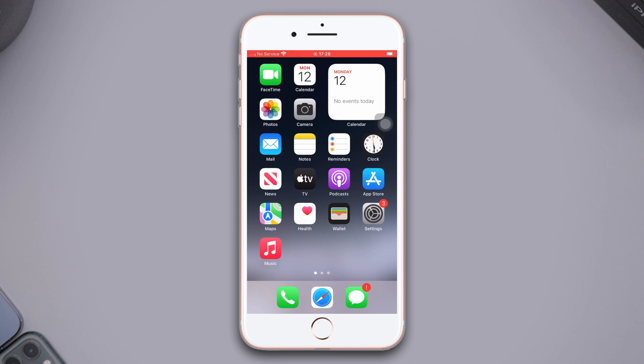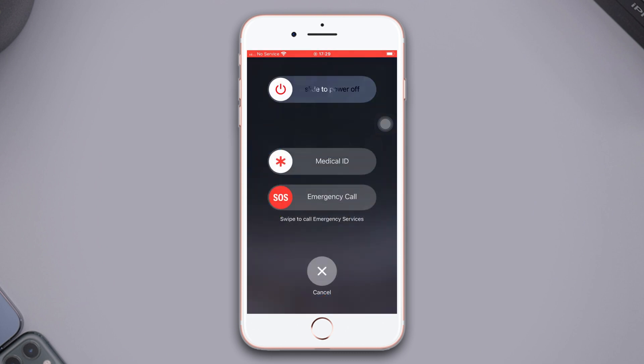Solution 1: Force restart. Press the volume up and down button, then press and hold the power button until the Apple logo appears.